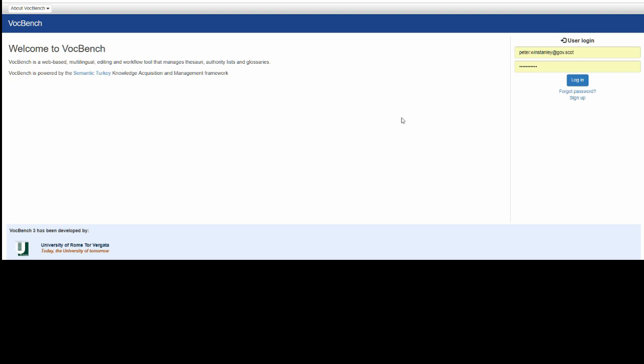The approaches are the same. The difference between SKOS and SKOSXL is how the administrator has set up your project.